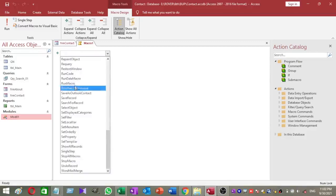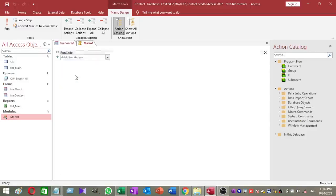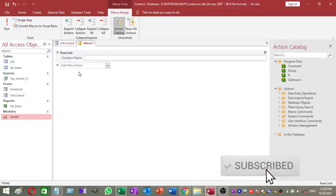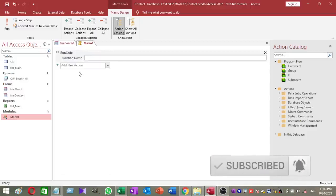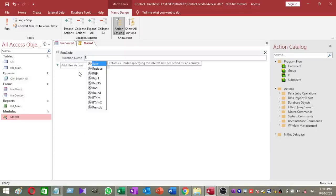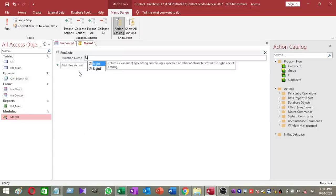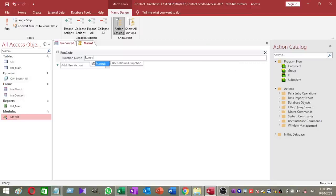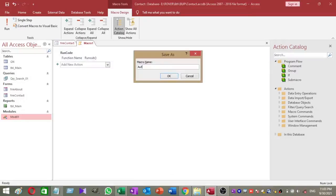And enter the run sub as function name. Save the macro as auto exec and close the window.